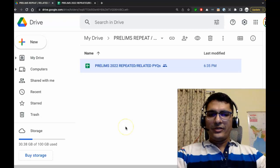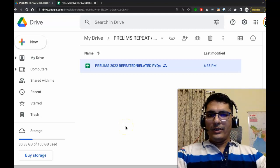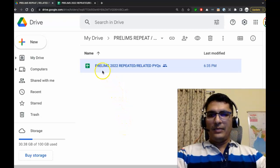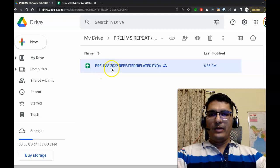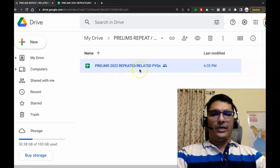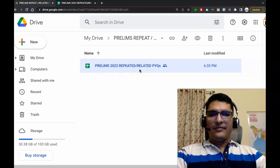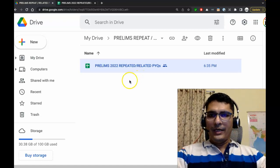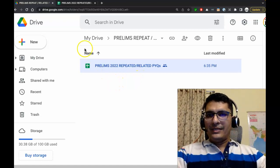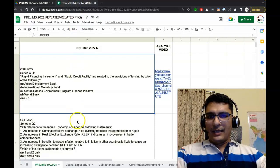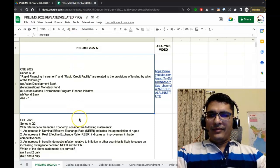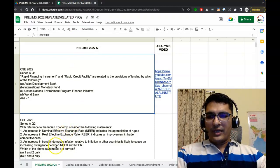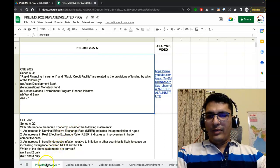Let's see what we have this year. On your screen you can notice this Google Sheets file. The name is Prelims 2022 Repeated/Related PYQs. This is the file that you will be getting, and if you open it you will see something like this.